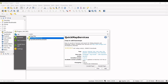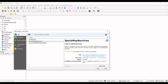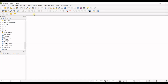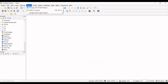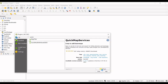Since I have it installed, I'll go to Uninstall Plugin and click that. It asks 'Are you sure you want to uninstall?' — yes. You can see it says 'Plugin uninstalled successfully.' Now close that, go back to Plugins → Manage and Install Plugins, search for QuickMapServices, and click Install Plugin. That's it.